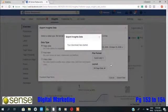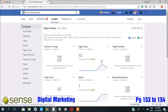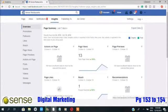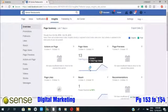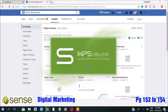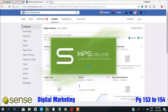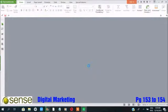Now, your export data will be downloaded. You can view it by clicking on the Facebook Insight Excel XLS file. You have successfully exported the data from Facebook Insights.